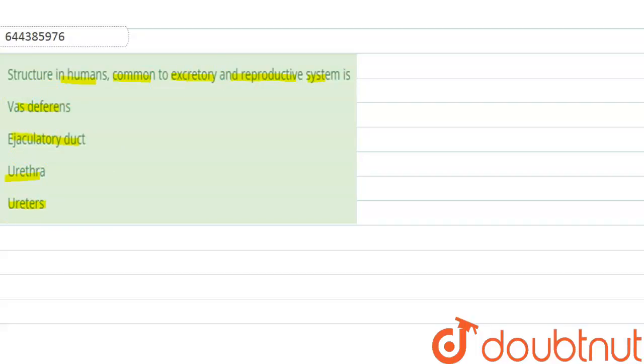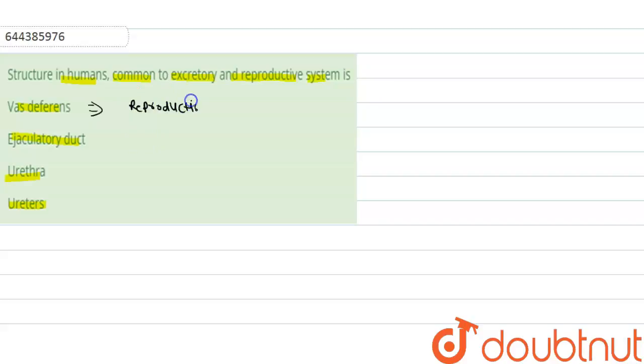If we talk about the vas deferens, vas deferens is only related with reproduction. Ejaculatory duct is also related to only reproduction.